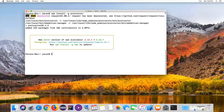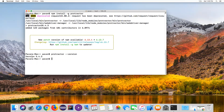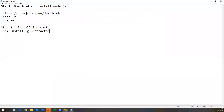Now Protractor has started installing and it has added 123 packages from 184 contributors - Protractor is successfully installed. To verify, type `protractor --version`, which will display the Protractor version. That is how we install Protractor.